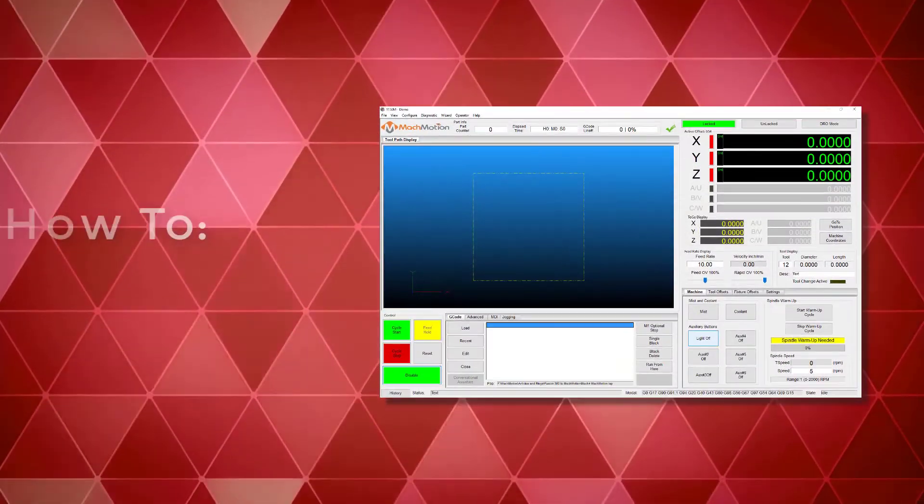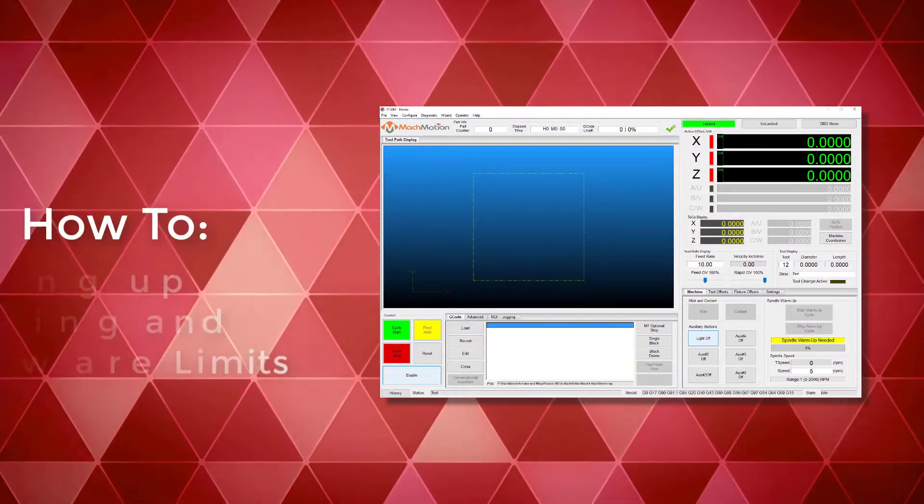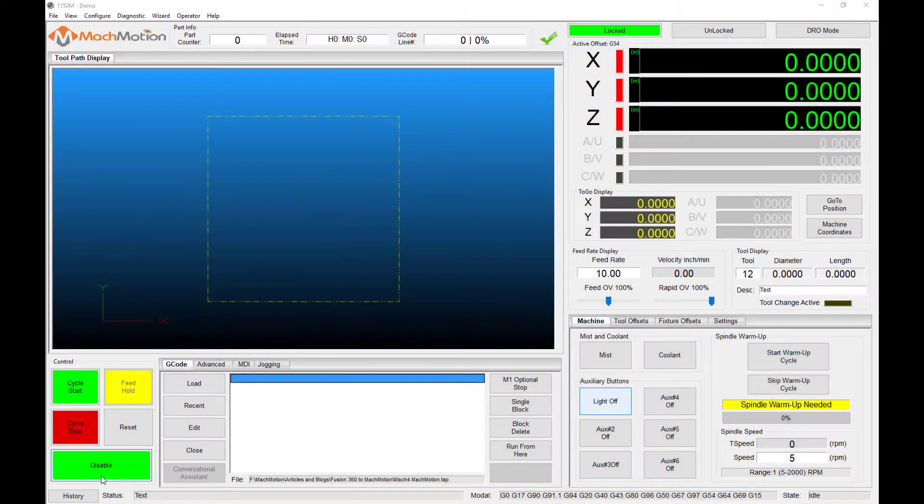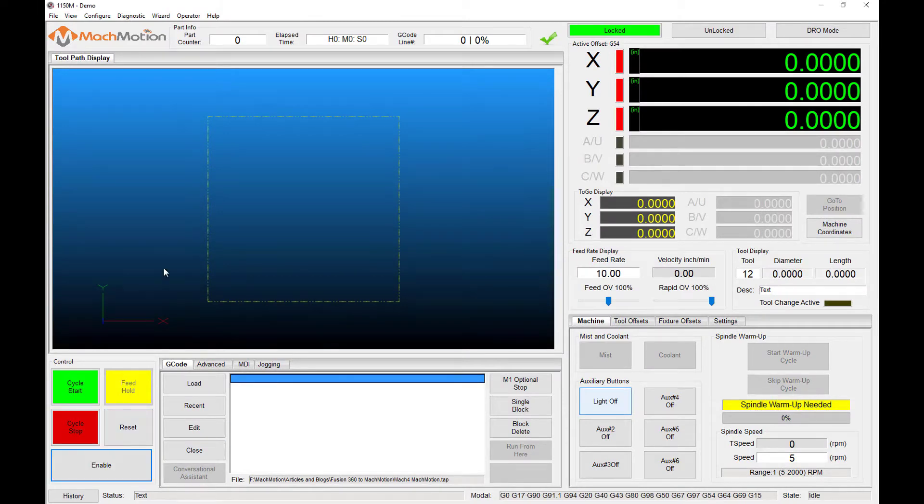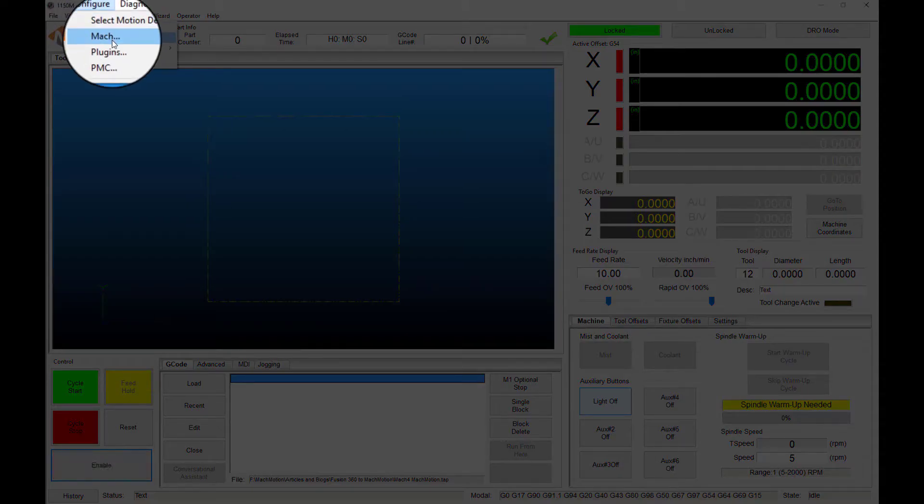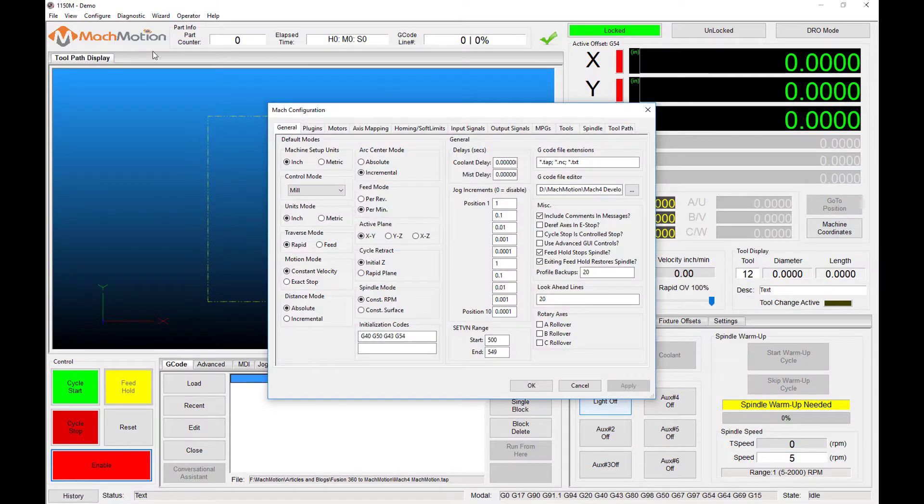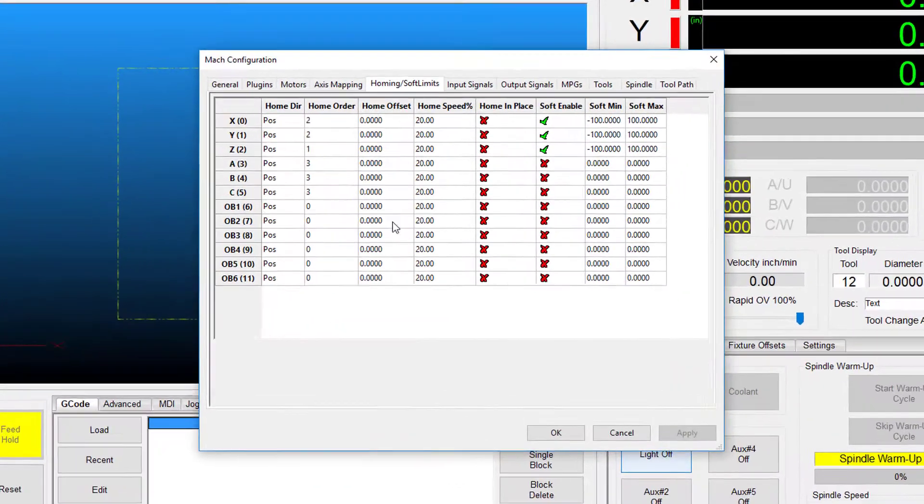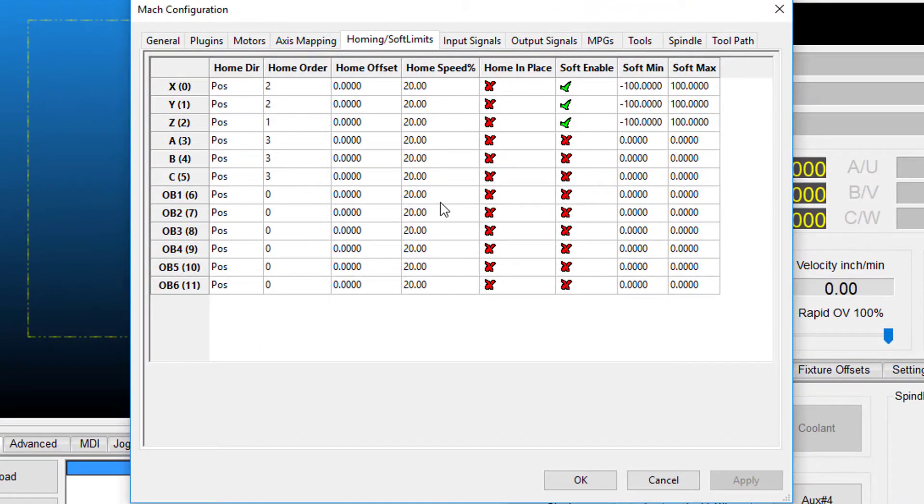How to set up homing and software limits. First, let's open the main menu bar at the top and click config and then MachMotion. Now let's select the homing soft limits tab.